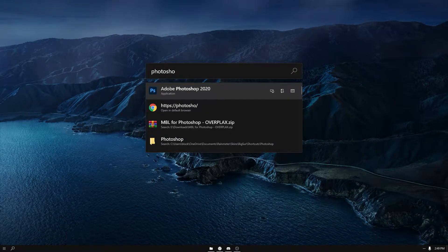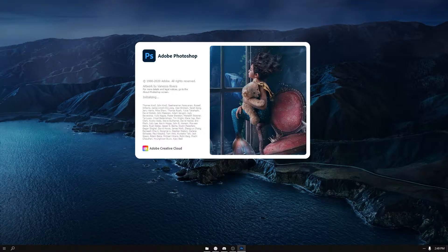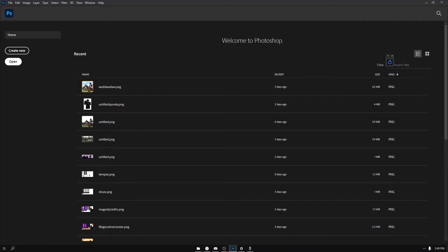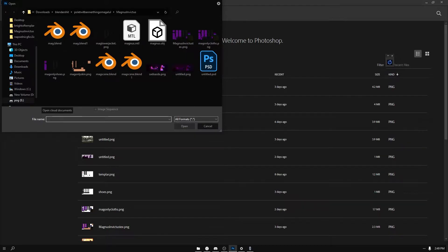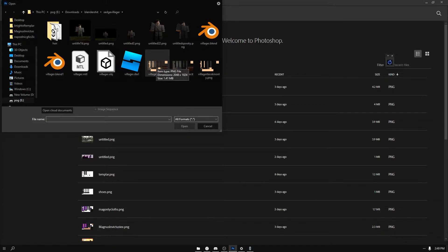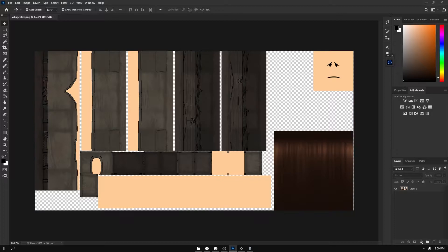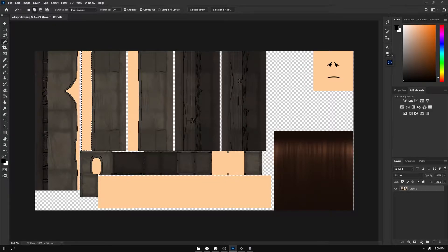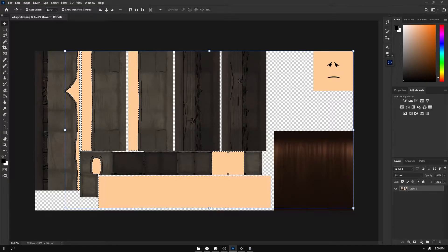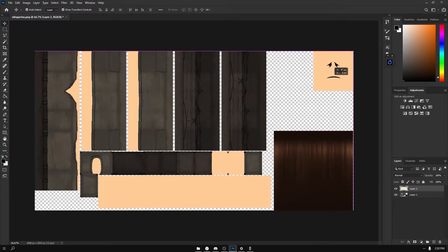Open up Photoshop — any version will do, but 2020 is what I prefer. Find your Roblox character's texture file. Select the magic wand; make sure the tolerance is around 20, with anti-alias and contiguous enabled. Select the two-square icon located at the top left — it allows us to select multiple things at once without deselecting what we selected before. Make sure it's set to that for both the magic wand and the rectangular select tool. Press Ctrl+C to copy the skin layer, then press delete to delete it from the selected layer. Realign the skin layer with the cloth layer a little bit.